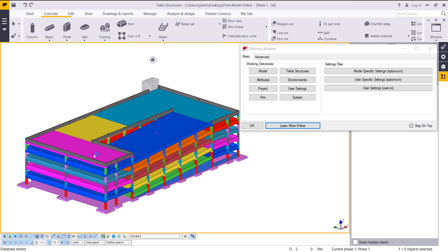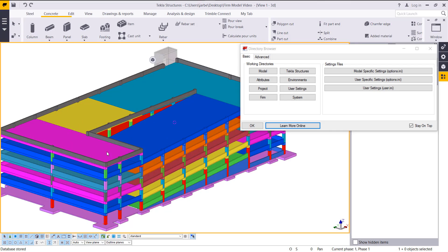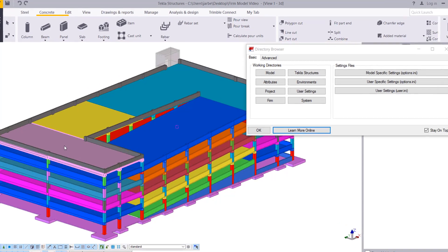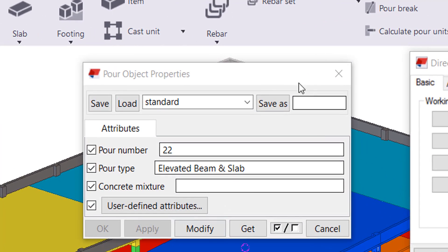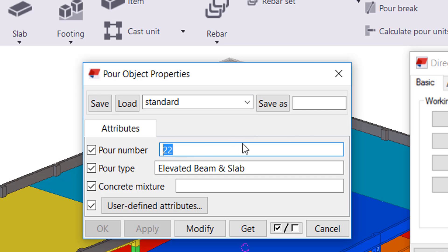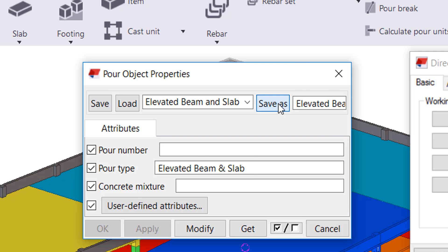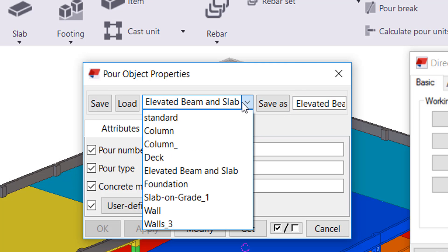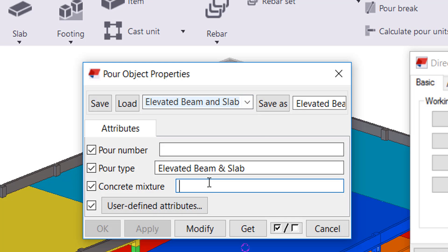In the model, for example, if I clicked on this slab, wherever you see a save as in Tekla we can place those into our firm folder so we always have those options available. If I wanted to have an elevated beam and slab in my drop-down list, I'd hit save as and now I'd see that in my list. You can make your settings, so I could add in 5000 psi concrete mixture and save that again.